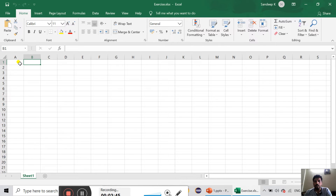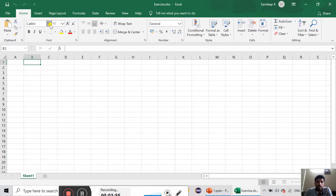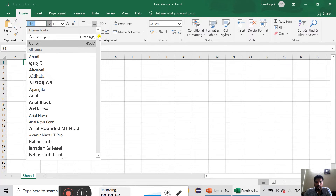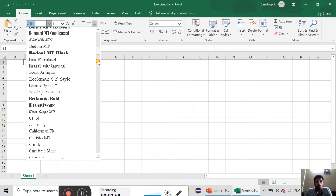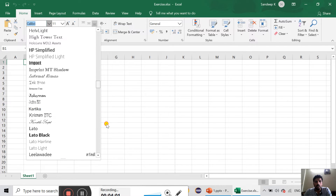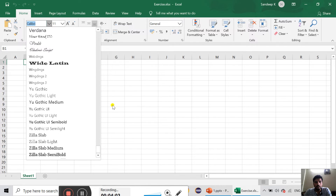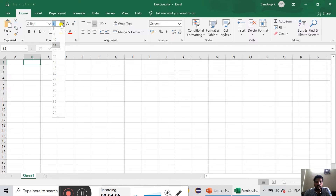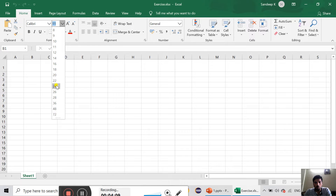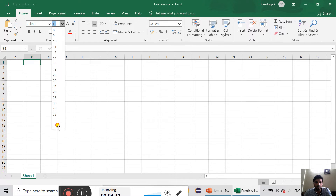We call it a cell. Then we call it the start — this is how we can do it. This is a note. We have to select any font. This is the default font. We have to select any font. This is the font size. Then we have to select 72.